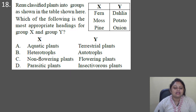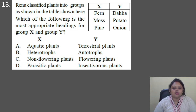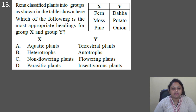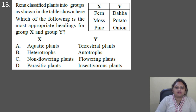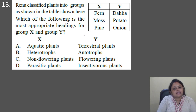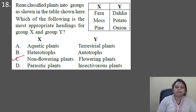Next question: Reno classified plants into groups X and Y. Group X contains fern, moss, and pine; group Y contains dahlia, potato, and onion. What are the most appropriate headings for X and Y? Options include: aquatic/terrestrial, heterotrophs/autotrophs, non-flowering plants/flowering plants, parasitic/insectivorous. Fern, moss, and pine are non-flowering plants, while dahlia, potato, and onion are flowering plants. So the correct answer is option C: non-flowering plants and flowering plants.